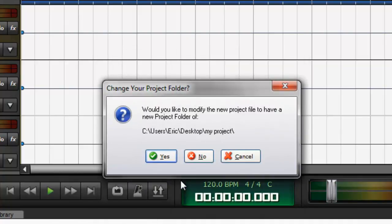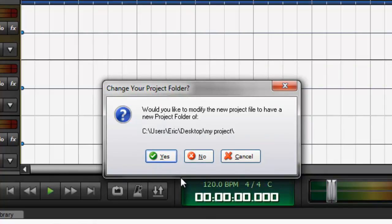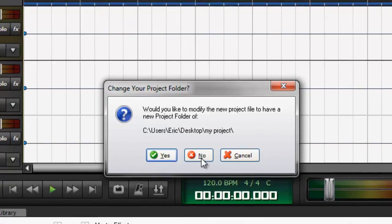Would you like to modify the new project to have a new project folder of C User Eric Desktop My Project, which is the folder I created. I'm just going to select No.